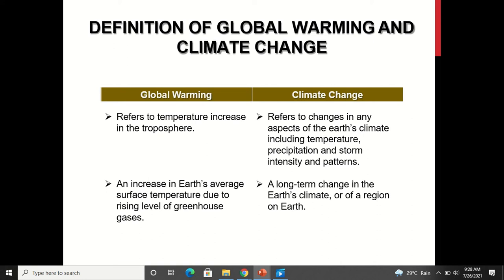Global warming is an increase in the earth's average surface temperature due to rising levels of greenhouse gases. What leads to global warming is the rising level of greenhouse gases — what those gases are and how they are responsible for increasing the temperature, we will see further. Climate change is a long-term change in the earth's climate or of a region on the earth.